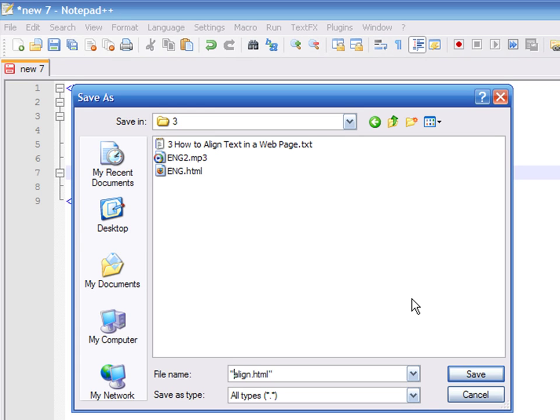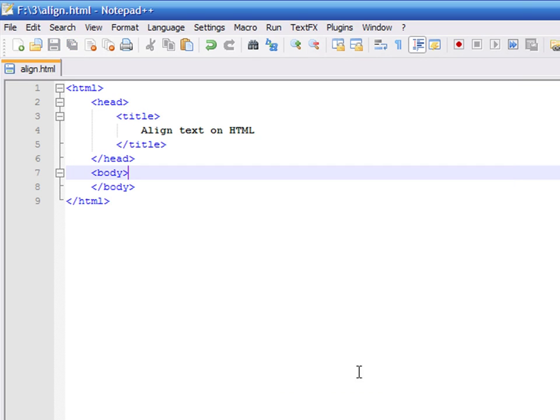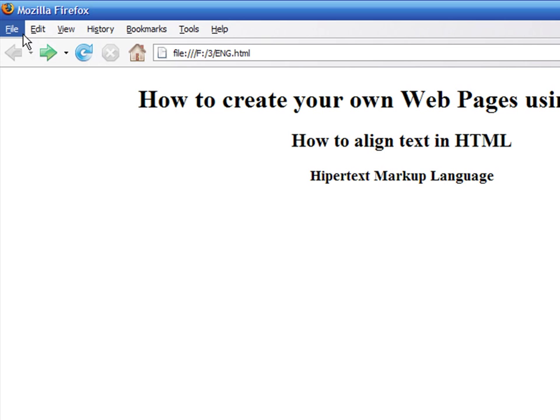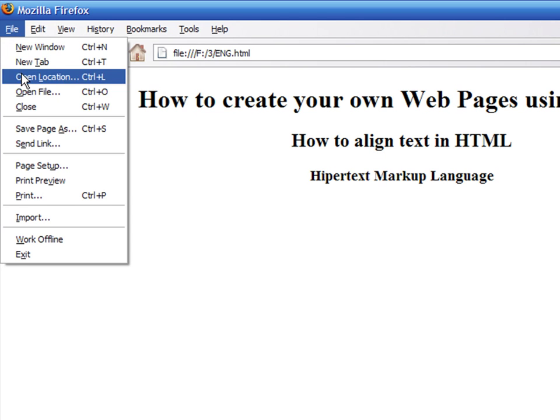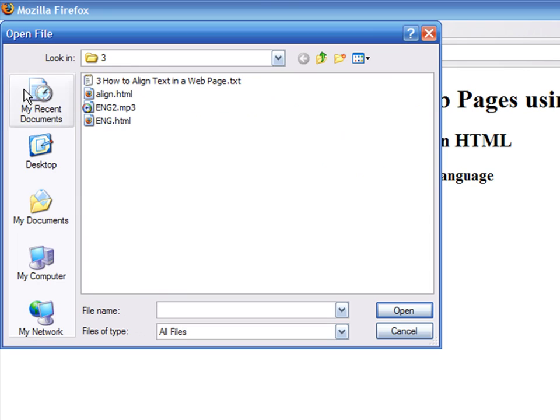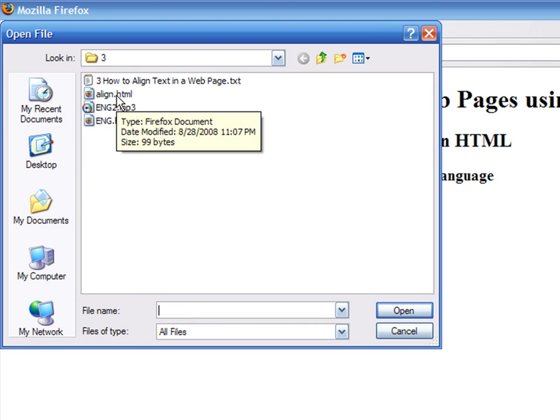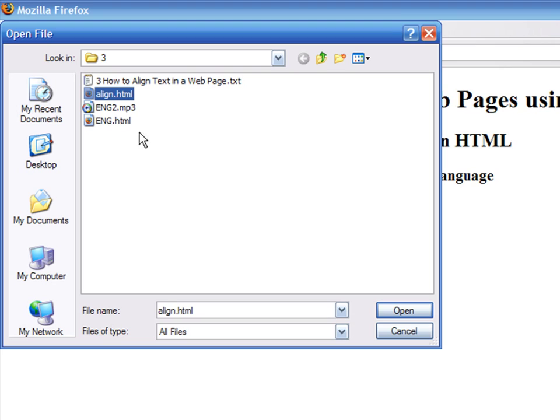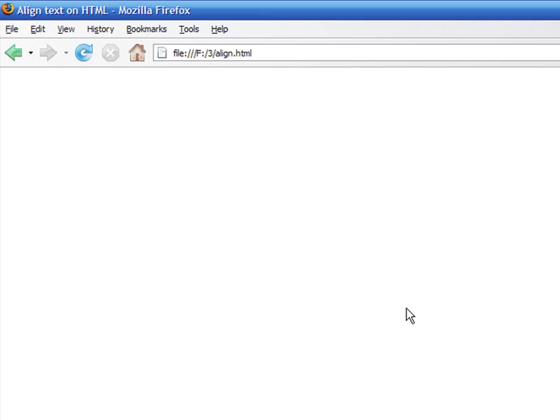The procedure is very similar no matter what web browser you are using. In this case, I will use Mozilla Firefox. Click on File, Open File, or simply type Ctrl-O on Windows or Command-O on the Mac and browse to the location where you saved your HTML file.